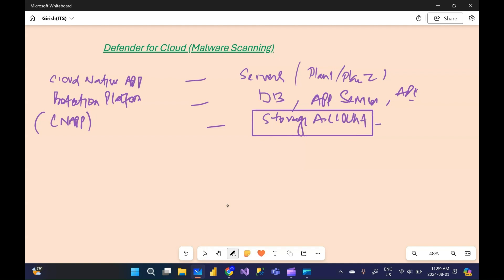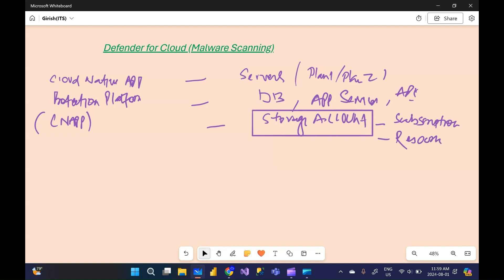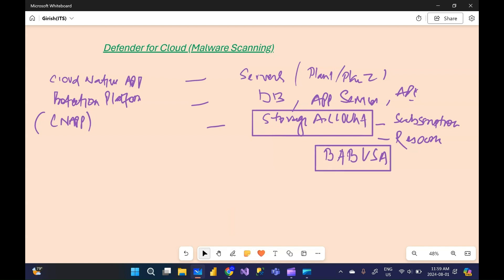This can be enabled at the resource level or at the subscription level. When you enable this at the subscription level, all storage accounts underneath will be protected. Or you can do it at the resource level, which we're going to do in our lab. The storage account I'm going to use is 'bab-usa'. From a costing perspective, there are two costs: the first is at the storage account level, and the second, which is optional, is for malware scanning.